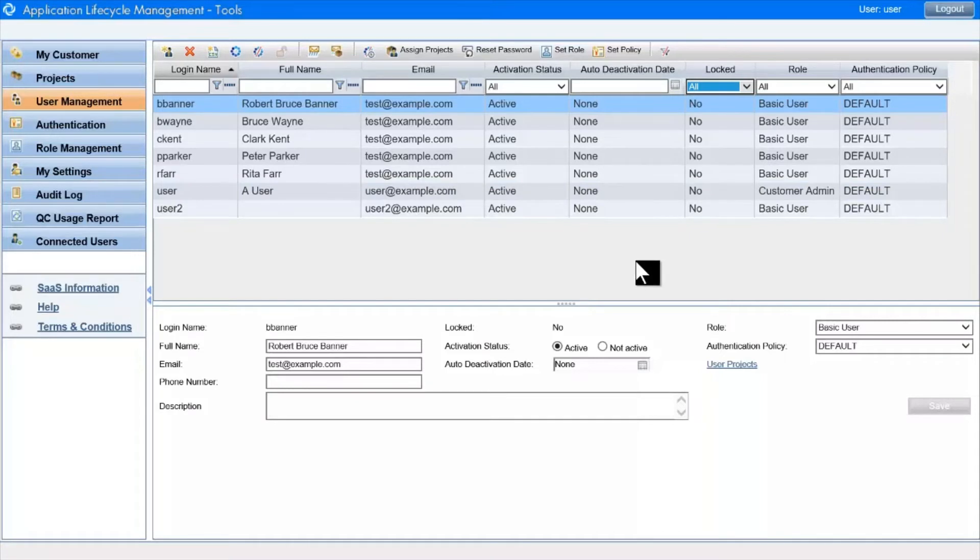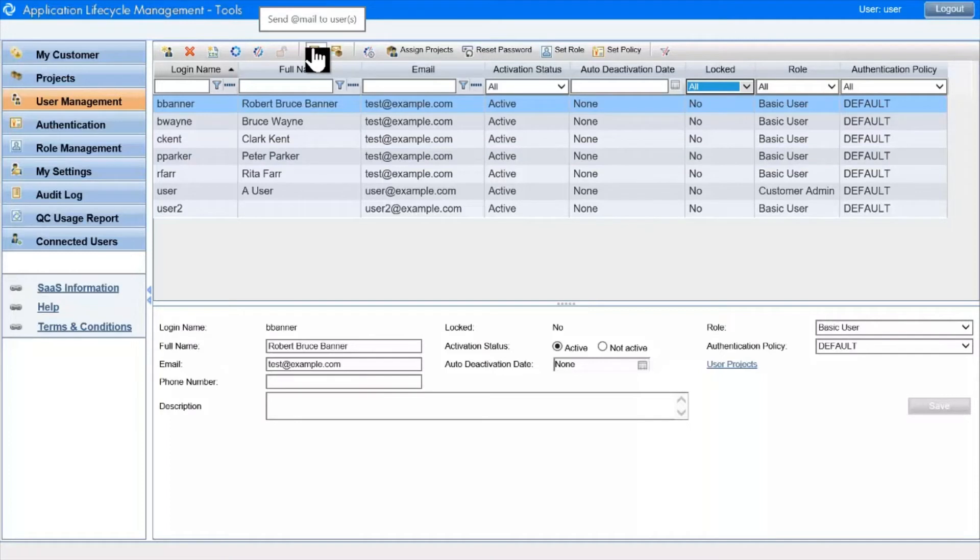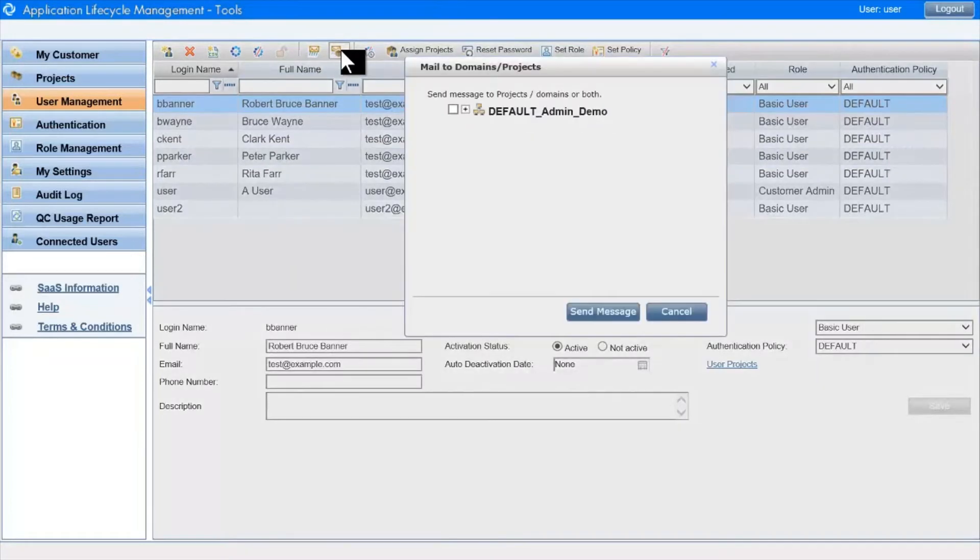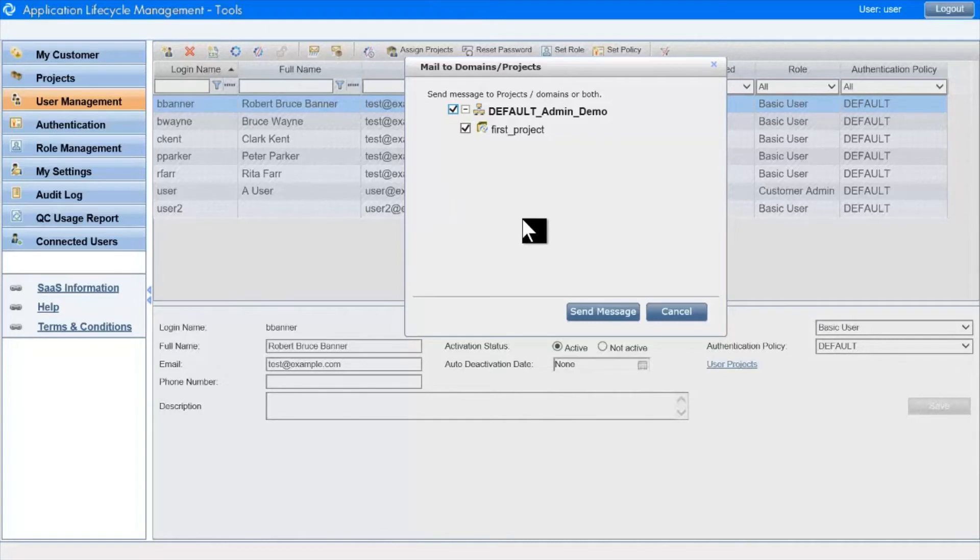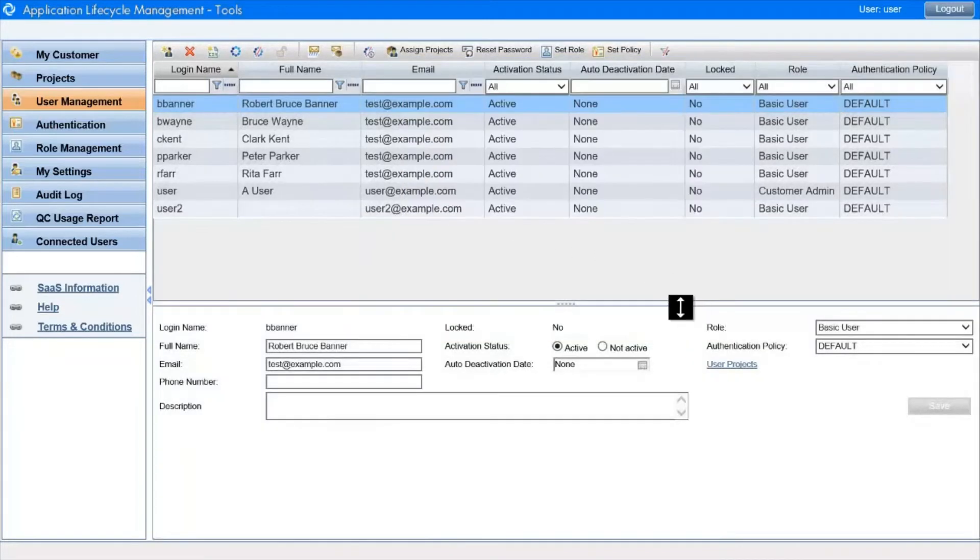With these two envelope icons, we can send emails to selected users, and with this one we can send emails to every user in a particular project, or indeed to users in every project in a particular domain.